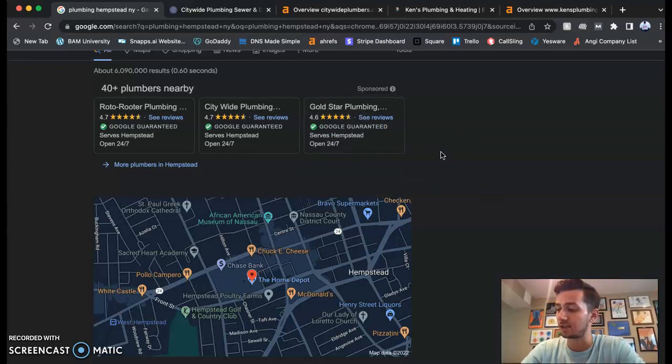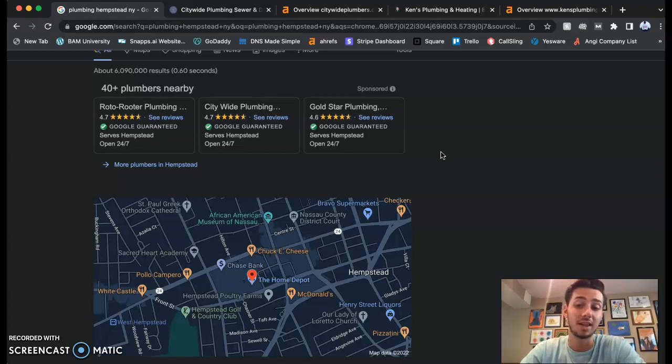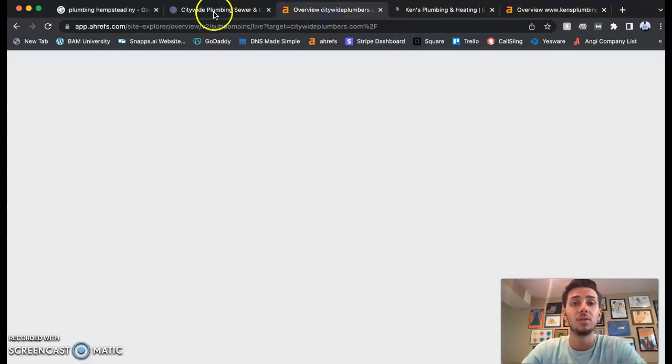Where did I find you guys? I think I found you guys on Angie's List. A lot of people don't like Angie's List, so we're gonna try and get you out of that.